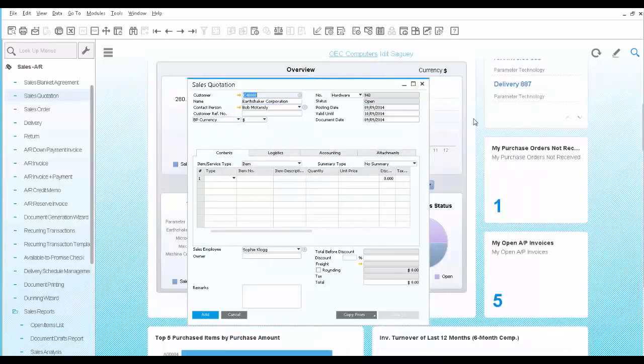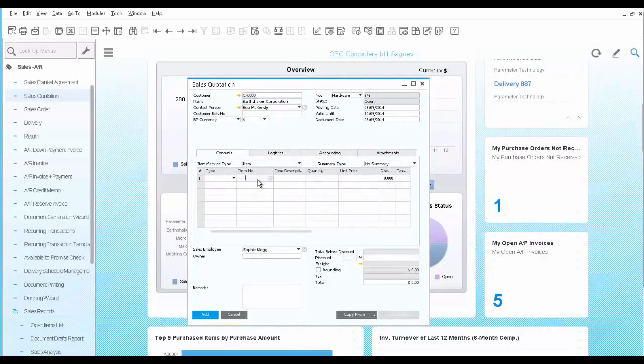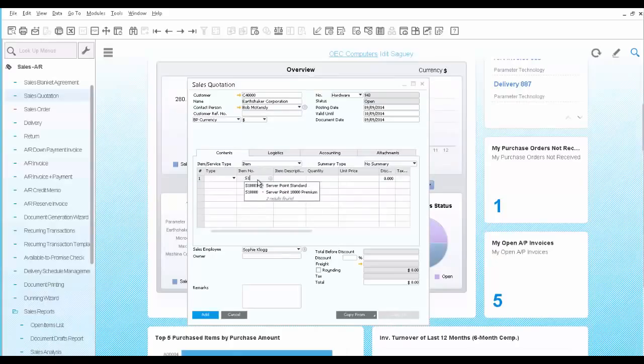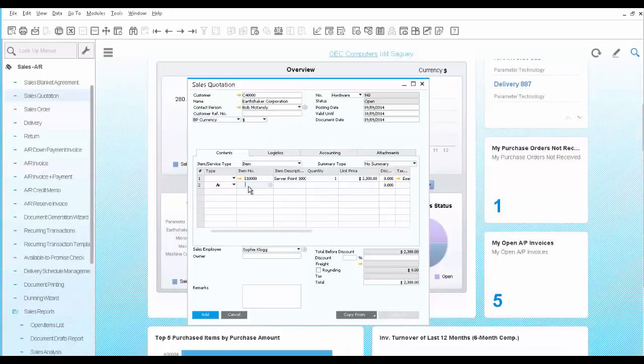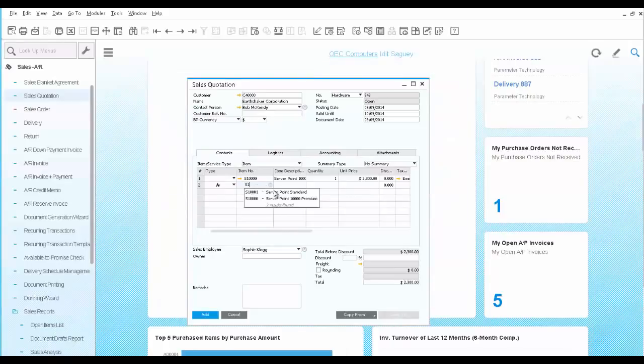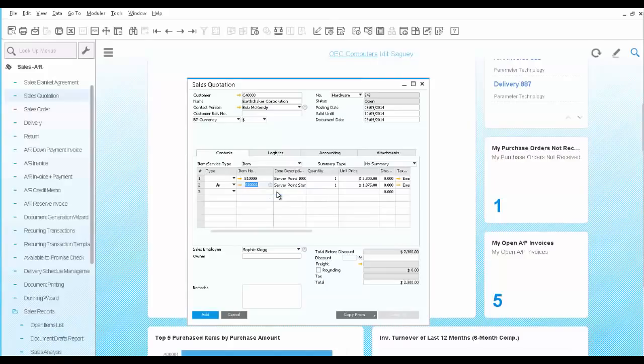Back to the sales quotation, the next step is to select the server the customer is interested in. We select the server point premium option first, and the second row would be an alternative item with the standard server point, which is the less expensive option.